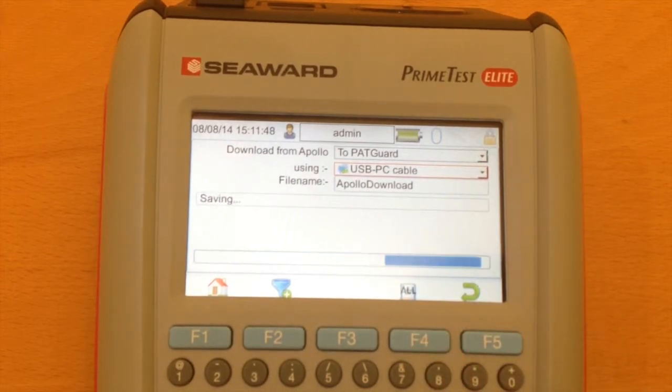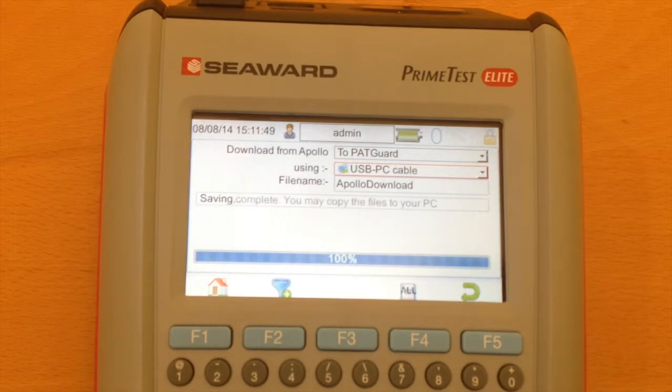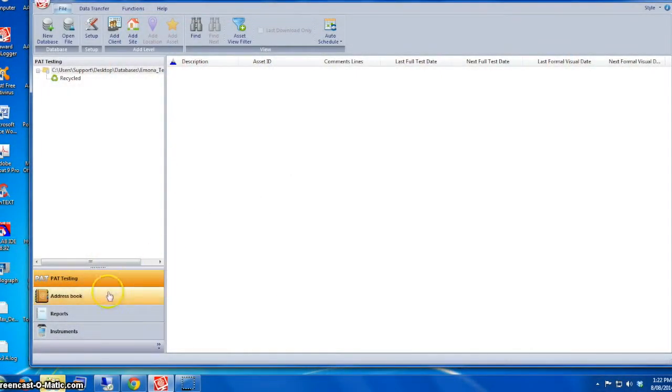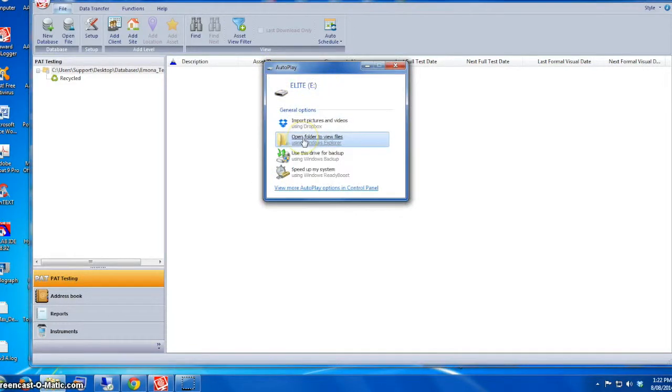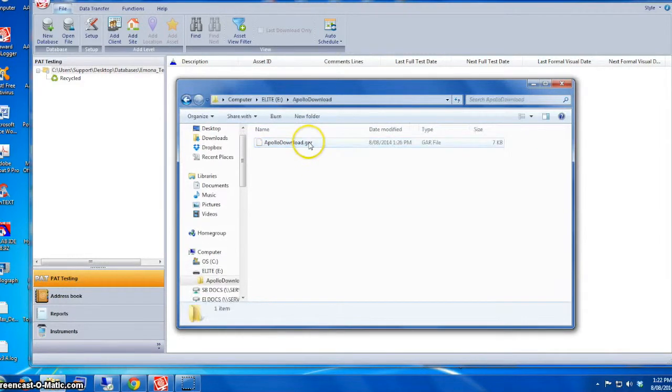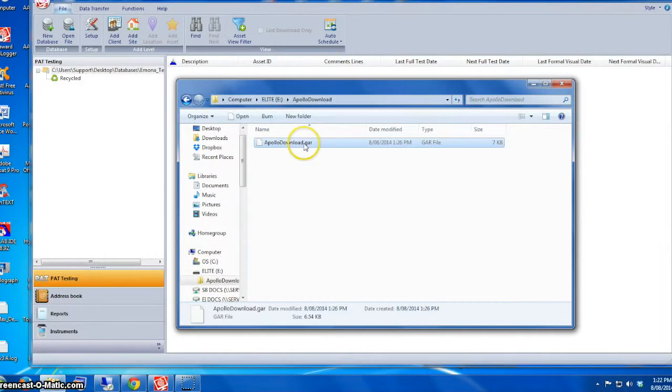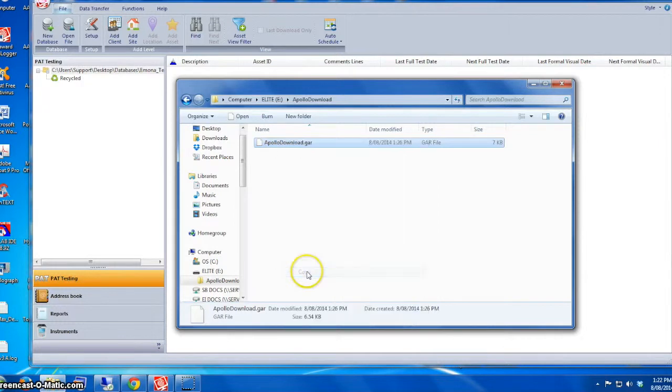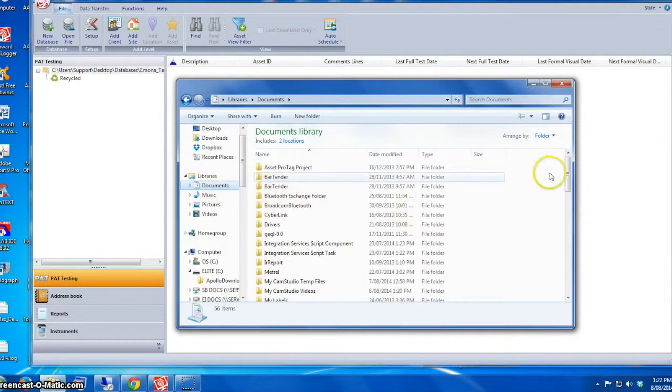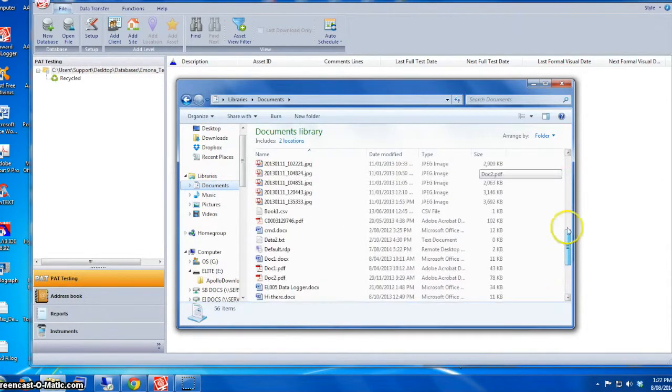Now it says copy data onto your PC. As you can see, there's a new drive called Elite. That's the Prime Test Elite drive. You can open the folder and that's the file, apollodownload.gar. You can copy that across to your documents folder, for example, copy and paste it.